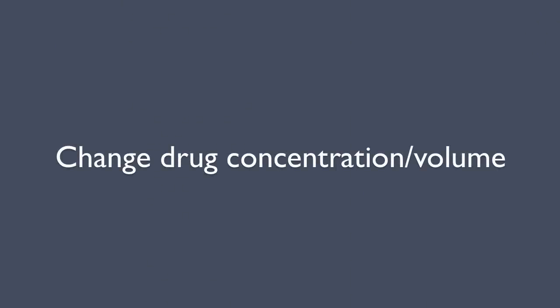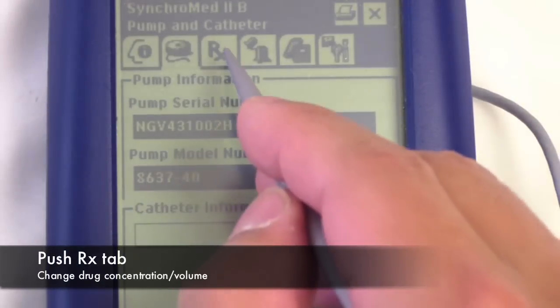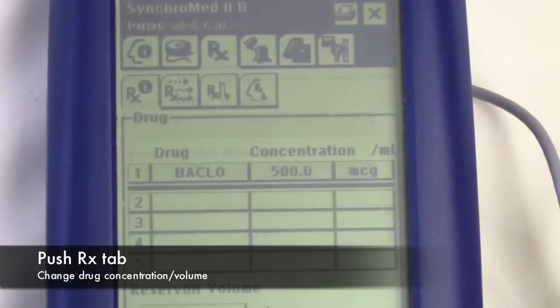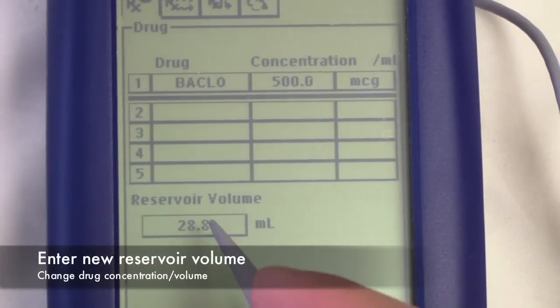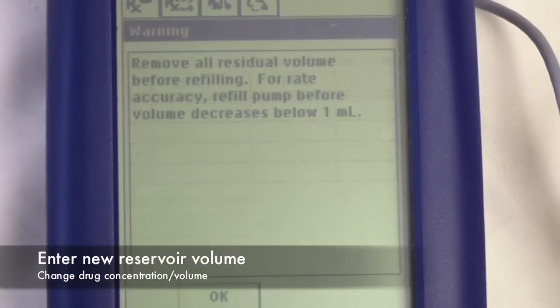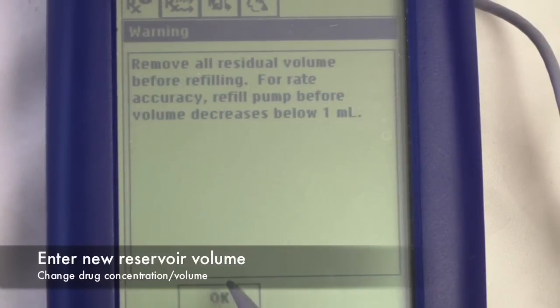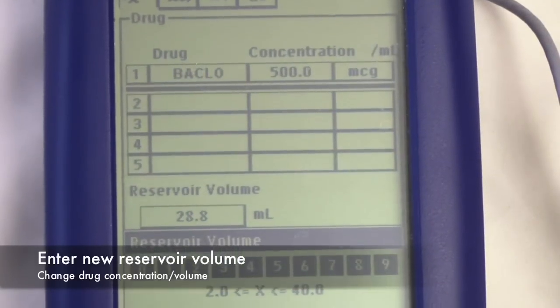To change drug concentration or volume, push the RX tab at the top. If you're refilling the pump, change the reservoir volume to reflect the new volume that was instilled.